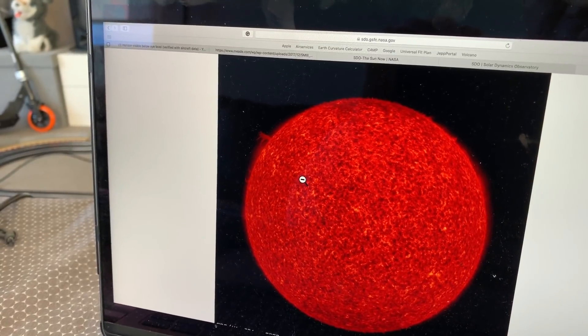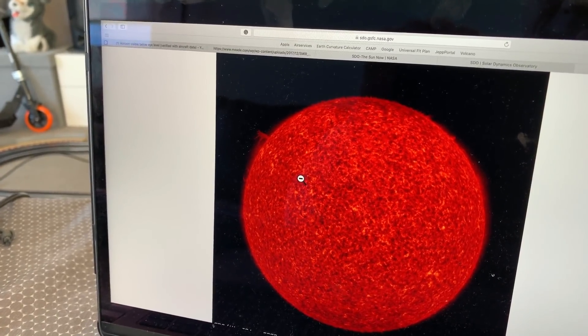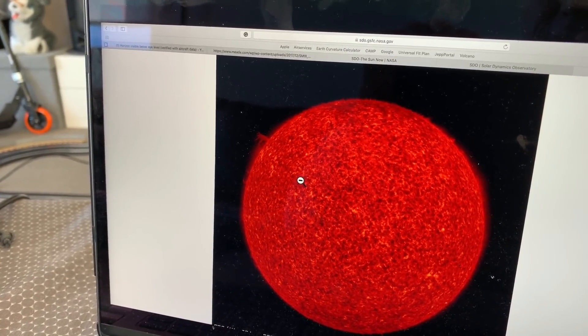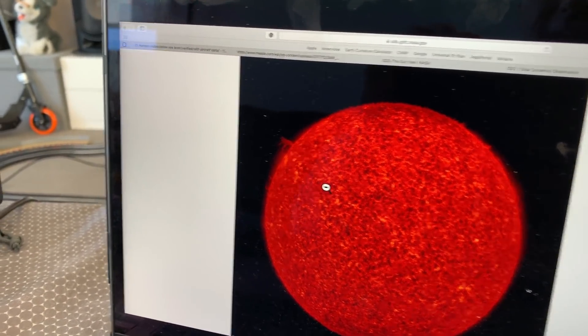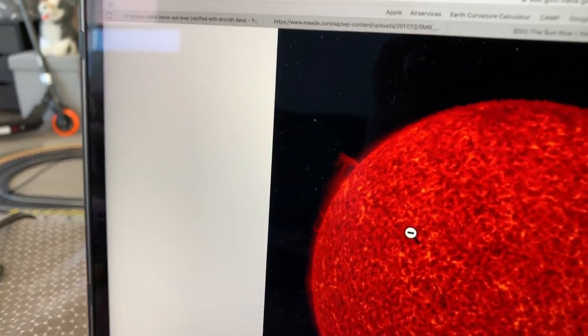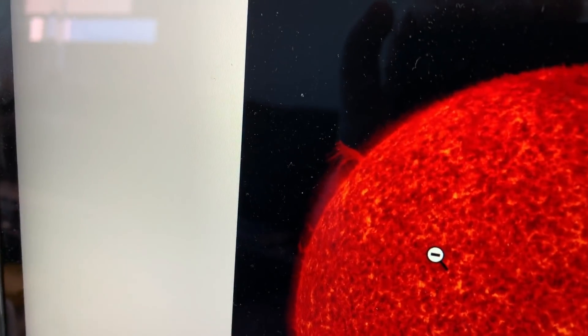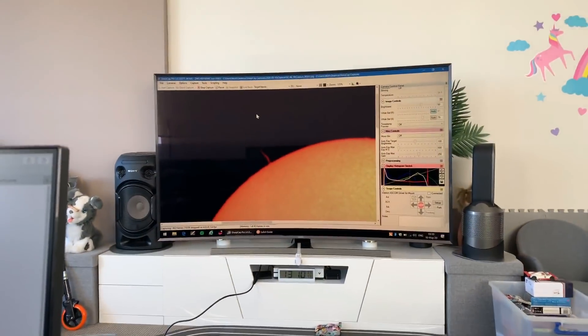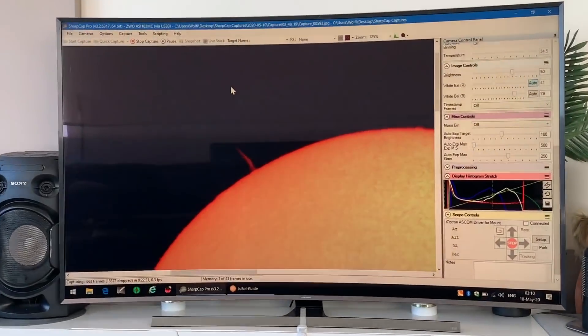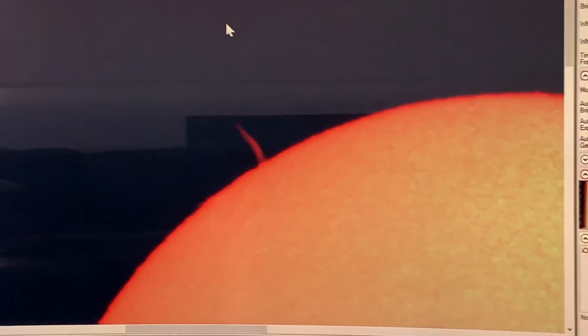So I've got the solar telescope out again and this is the current image from NASA of the sun. And looking at my own results, we can see that same filament.